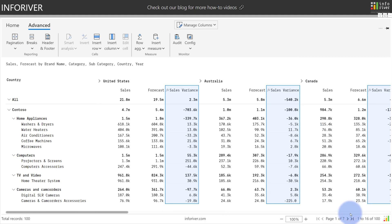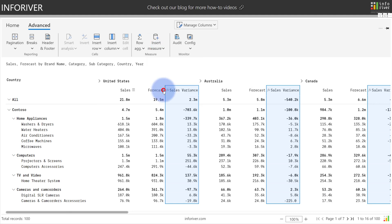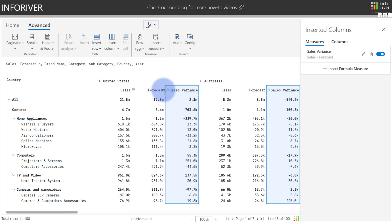And if you ever need to edit the measure, you can come back up to insert measures, go to manage insert measures, and here you have the option to both edit existing measures or insert a new measure if you need.